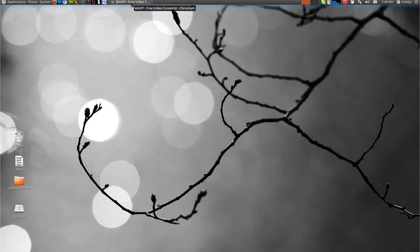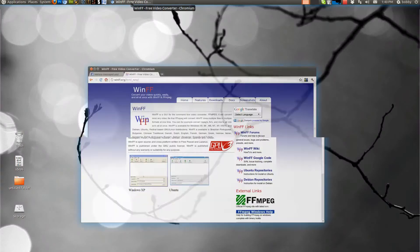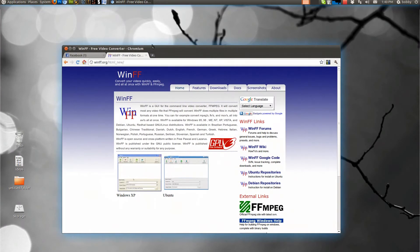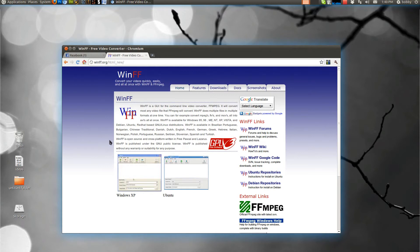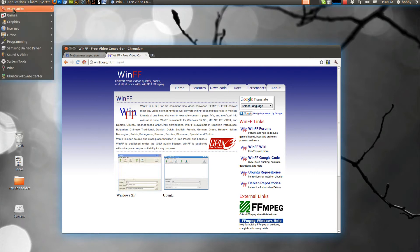Hey guys what's up Bob here, today I am going to talk about WinFF. WinFF is a free video converter, it's open source and you can convert videos for free. I mean not edit but you can convert the videos.